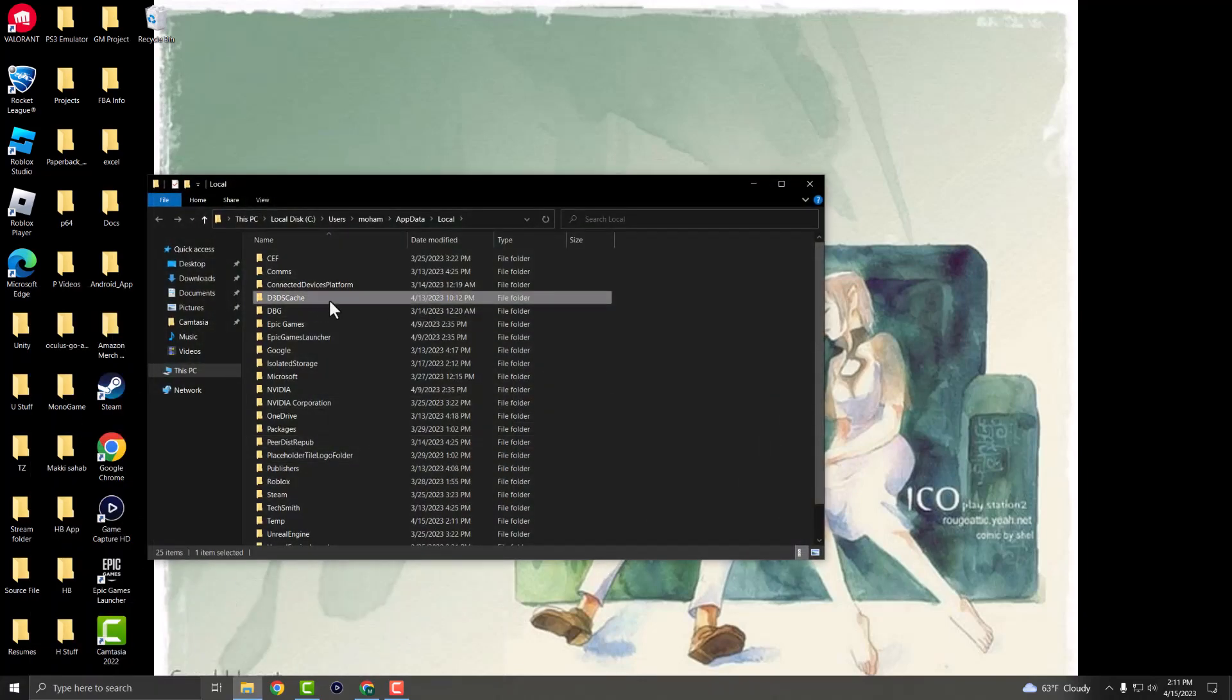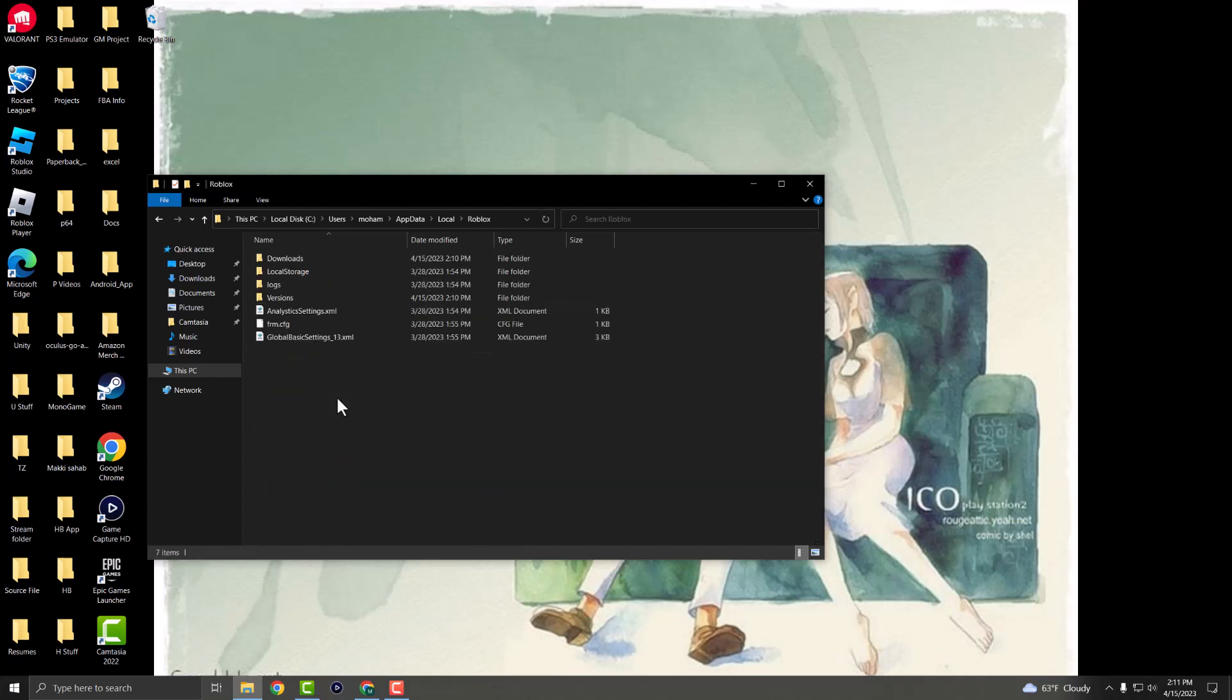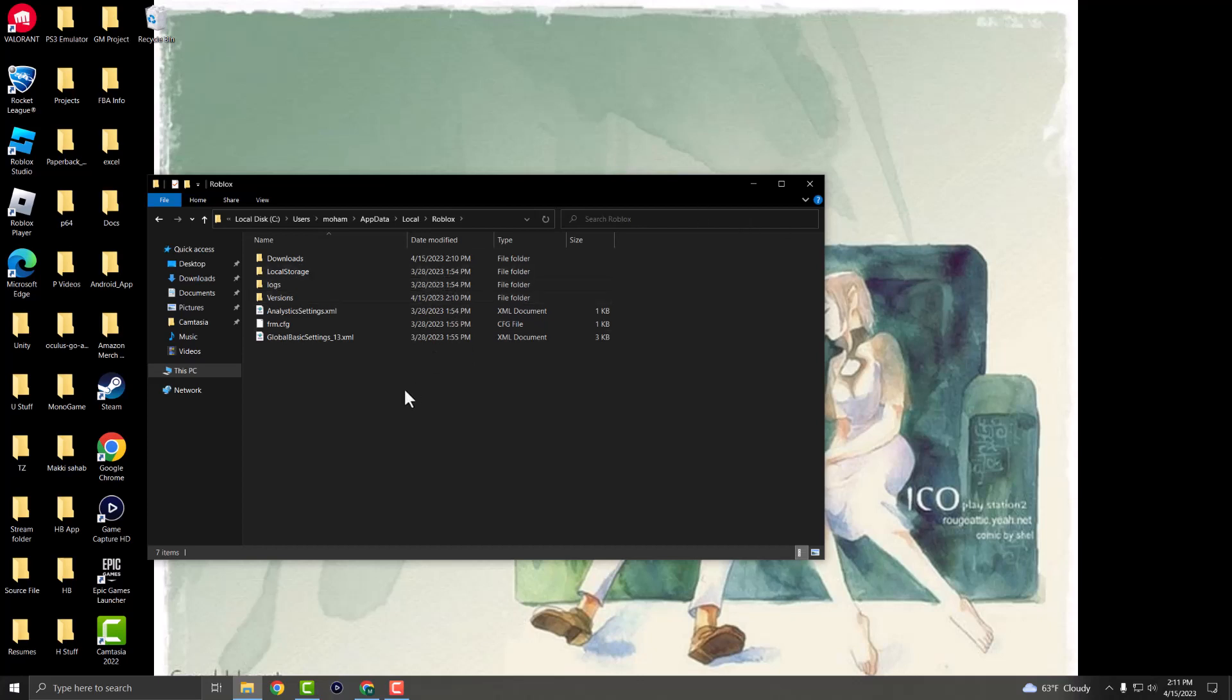You're going to see this folder open up. You want to find something called Roblox, and in here you're going to remove some of the data. The ones you're going to delete—basically all the files in here—you want to just delete them.